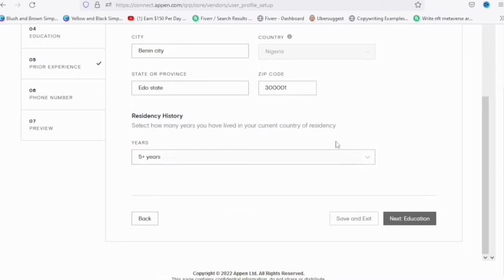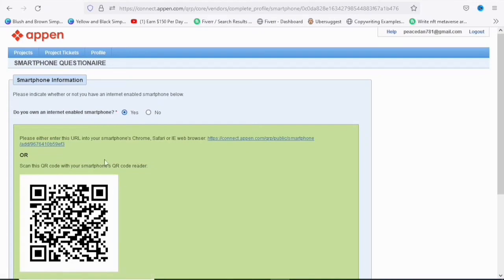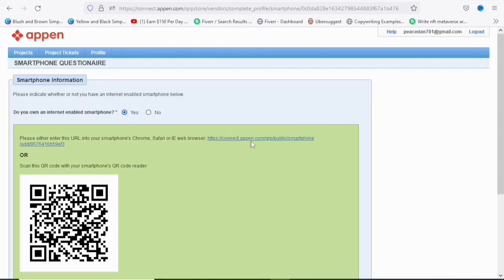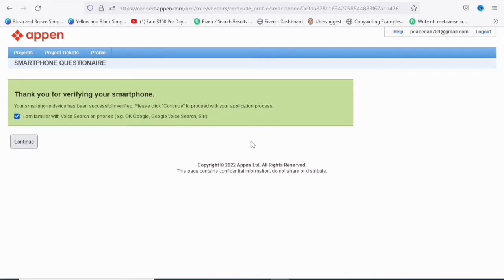They are now asking about smartphone information — please indicate whether or not you have an internet-enabled smartphone. I'm going to say yes. We have two options: use a link or scan a QR code. I prefer using the link, so I'm going to open it on my smartphone using the Chrome browser as they request.